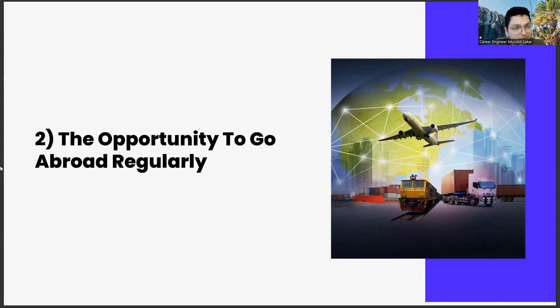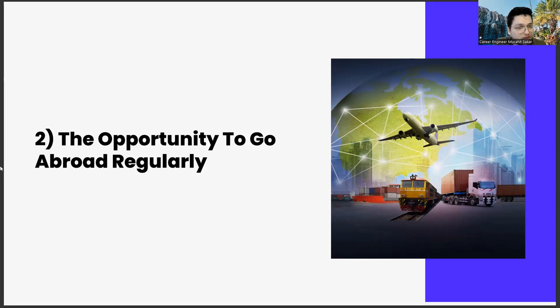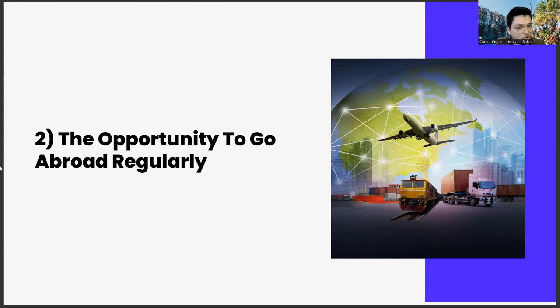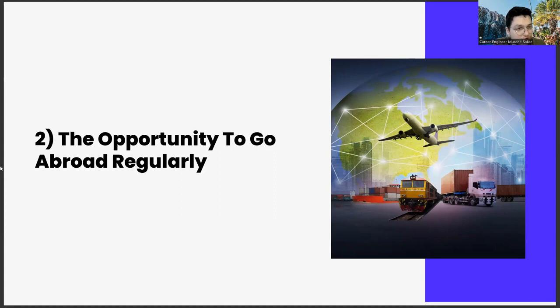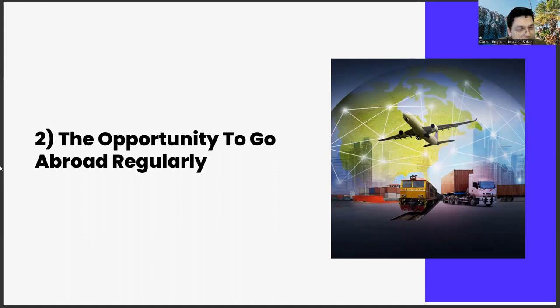The second biggest plus of export sales is that it offers the opportunity to go abroad regularly. I think this is a very critical point and one that should definitely be considered. You are limited to what you can achieve when you work locally in any country. The money you will learn, the point you can reach, the network you can achieve or other things. This applies to all countries. Instead, it's much more valuable to reach people in different parts of the world and focus on selling something to them. Going abroad for market research, customer visits, or other dimensions will train you in an incredible way.